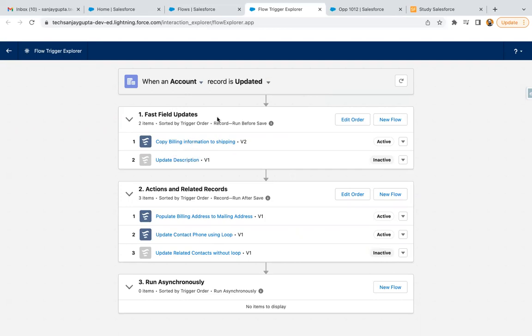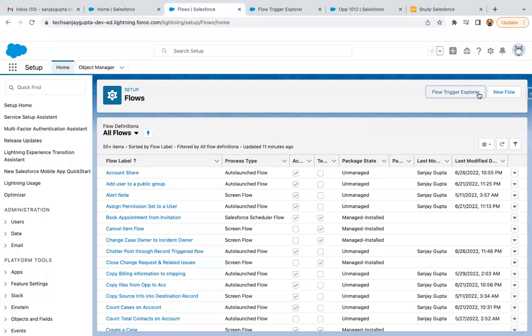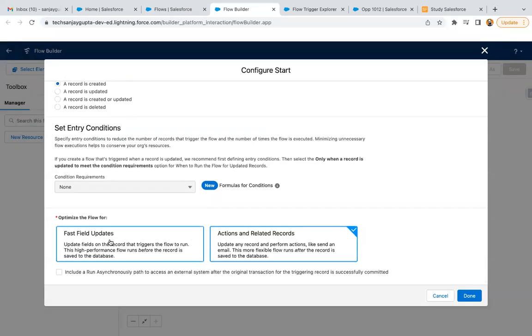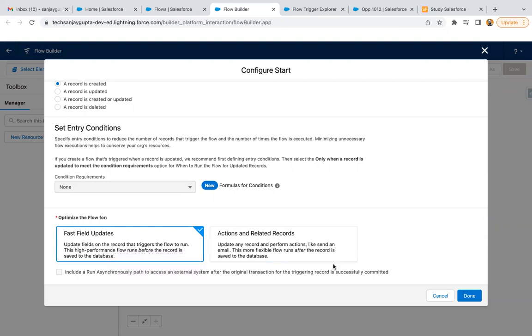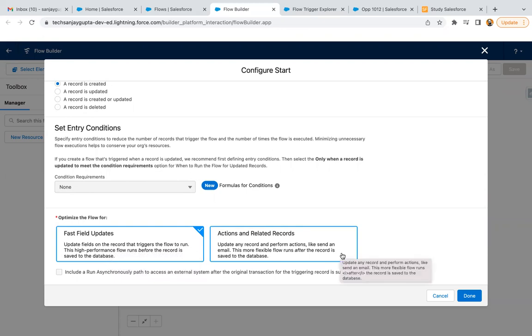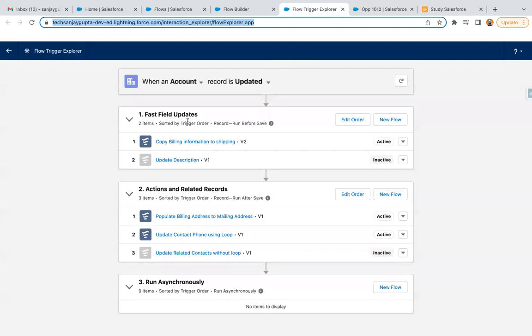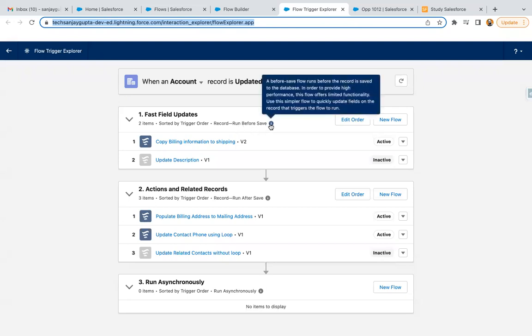For this requirement, two flows are available and they will run as fast field updates. If I open the record trigger flow, here we have two options: Fast Field Update and Actions and Related Records. Fast Field Update means your flow will run before the record is saved to the database, while Actions and Related Records means your flow will run after the record is saved.